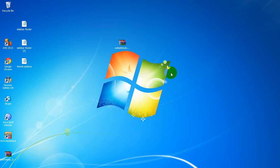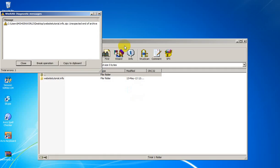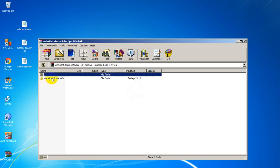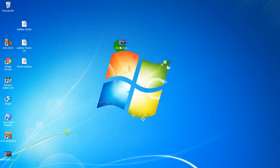This is very painful for someone who wants to extract the archive file but can't. Look, this message is 'unexpected end of the archive.' Nothing in this file. But we can repair this.